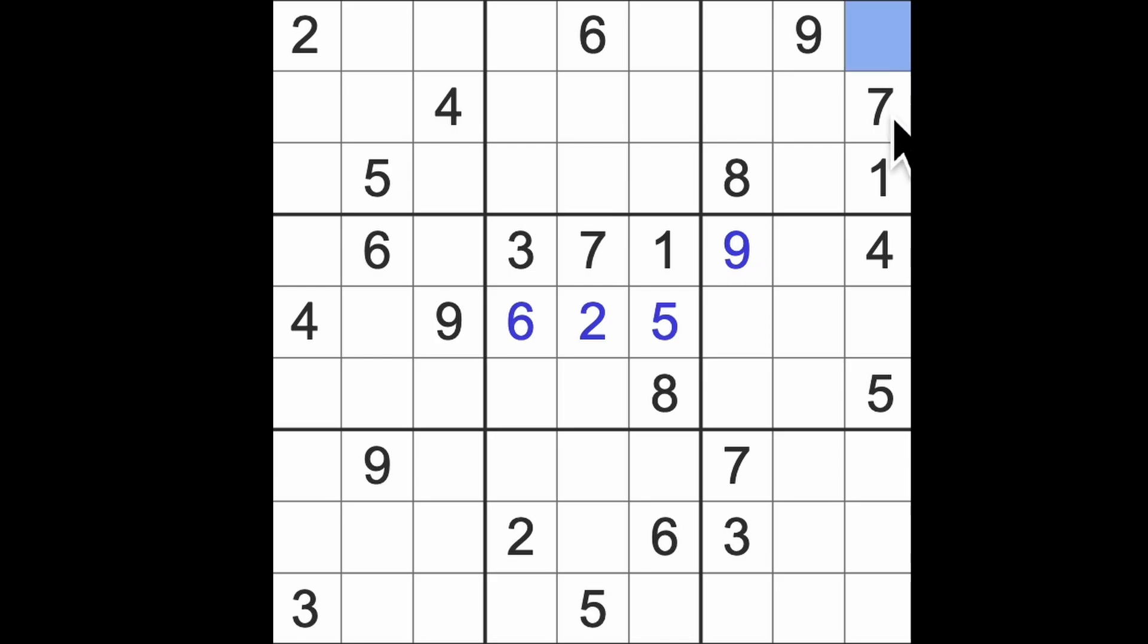I think, but I could be wrong, that we are looking for 2, 3, 6, 8, 9 here. There's five numbers, that's a lot to remember. 2, 8, 3, 6, 9.